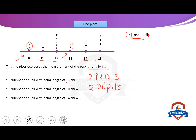Number three: number of pupils with hand length of 14 cm. How many? Look at 14 here. How many pupils? This means one, two, three. Excellent — this means three pupils.